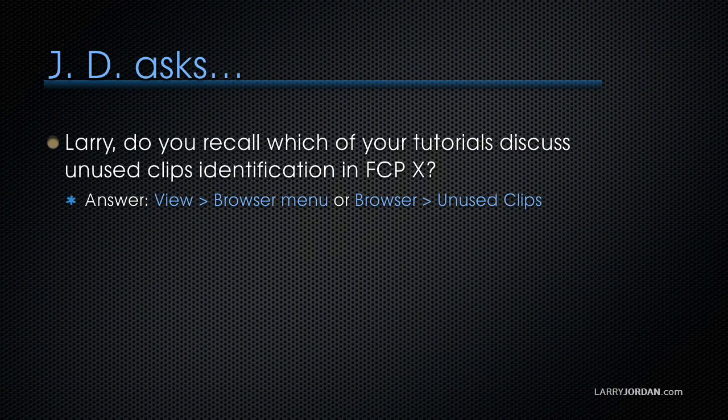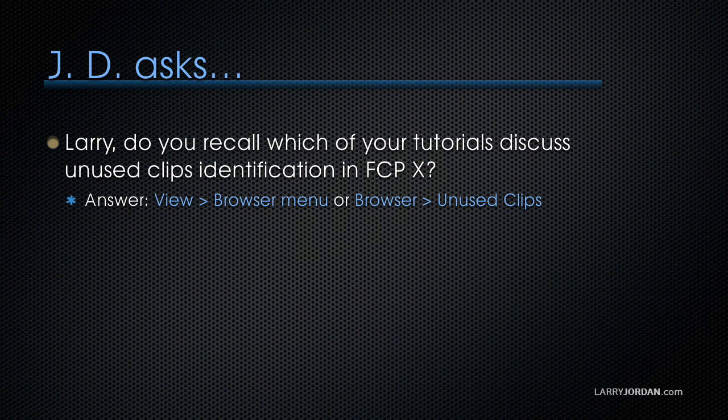JD asks, Larry, do you recall which of your tutorials discussed unused clips being identified in Final Cut Pro X? And the answer is yes. I've done this a number of times, and there's two places. One is in the View menu, and one is in the Browser. Let me illustrate.